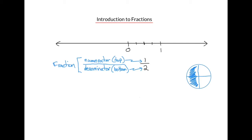In this case, two out of the four parts are shaded, and we can represent that on our number line as 2 out of 4, or the fraction 2 fourths. One half and 2 fourths are equivalent.